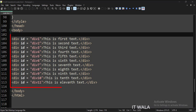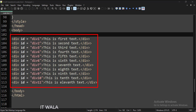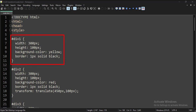In the body tag, we have several div tags. Each div tag has an ID. In the style tag, we have written the CSS. This is the style of the first div tag. Here we just apply some height, width, and background color to the div tag.